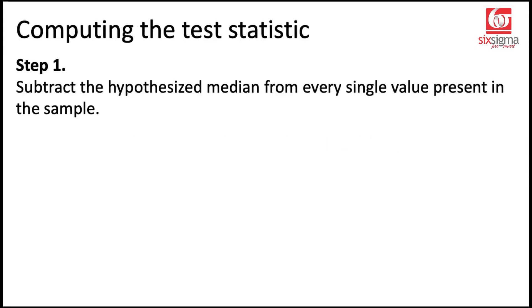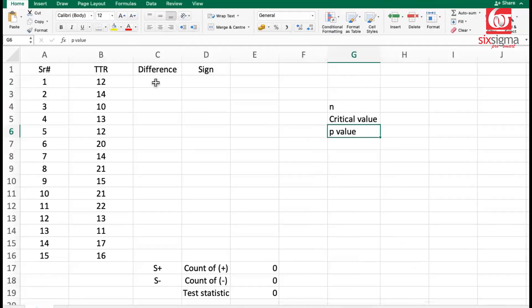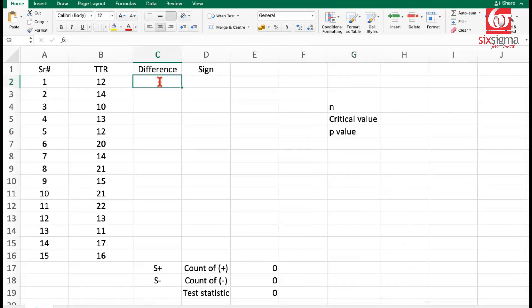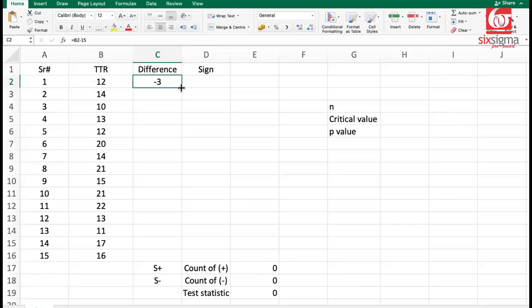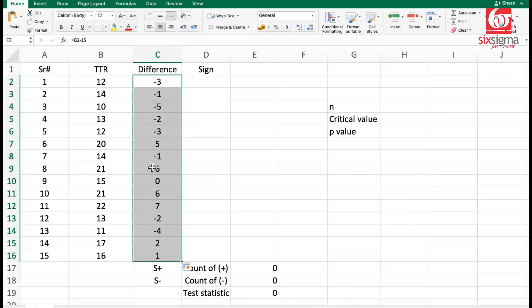Step one in computing the test statistic is that from every single observation within your sample, we have to subtract the hypothesized median. So here is our data. And the hypothesized median, as stated in the problem, was 15 minutes. So from every single value here, we need to subtract this value of median. And this is the difference that we've got.